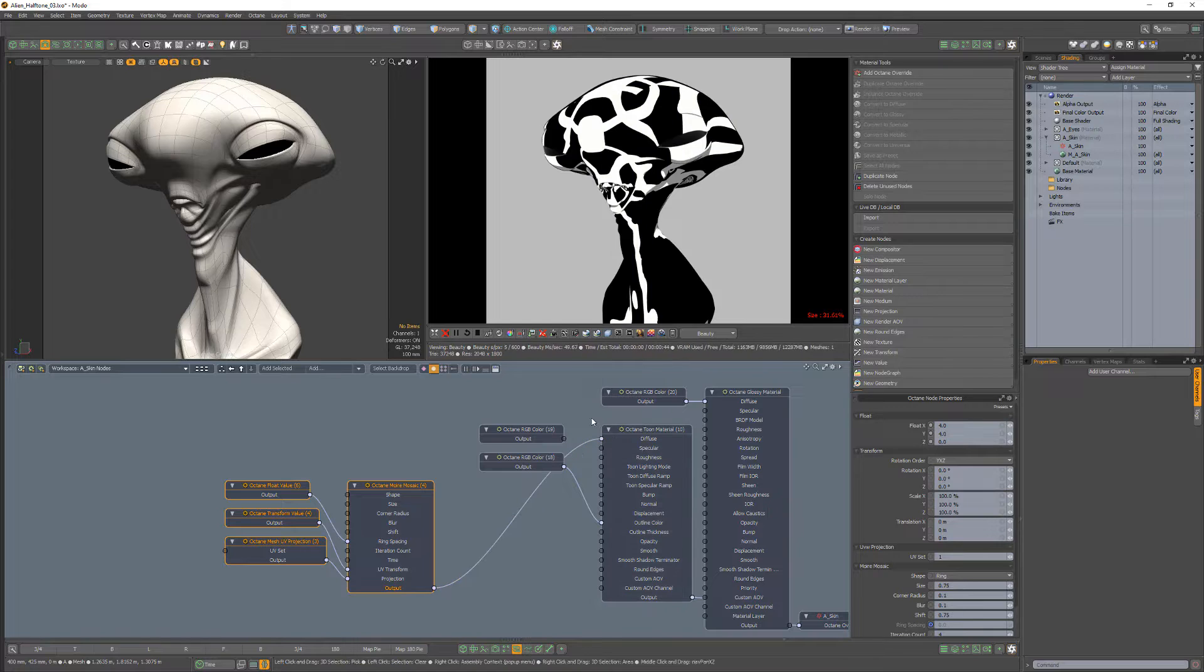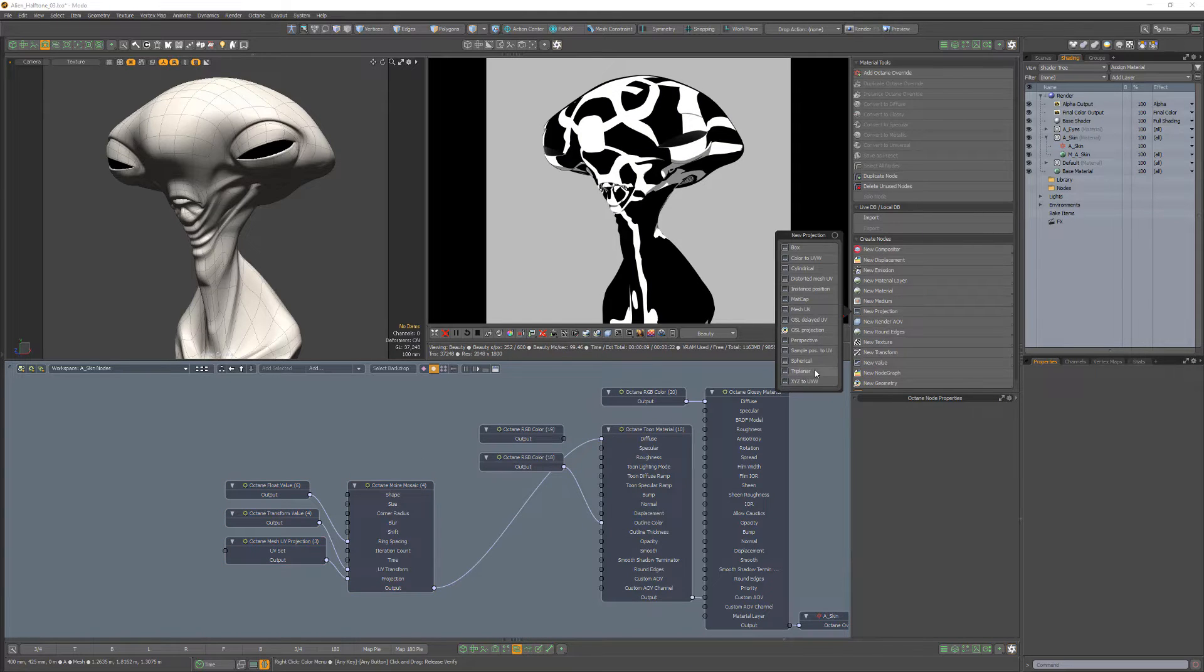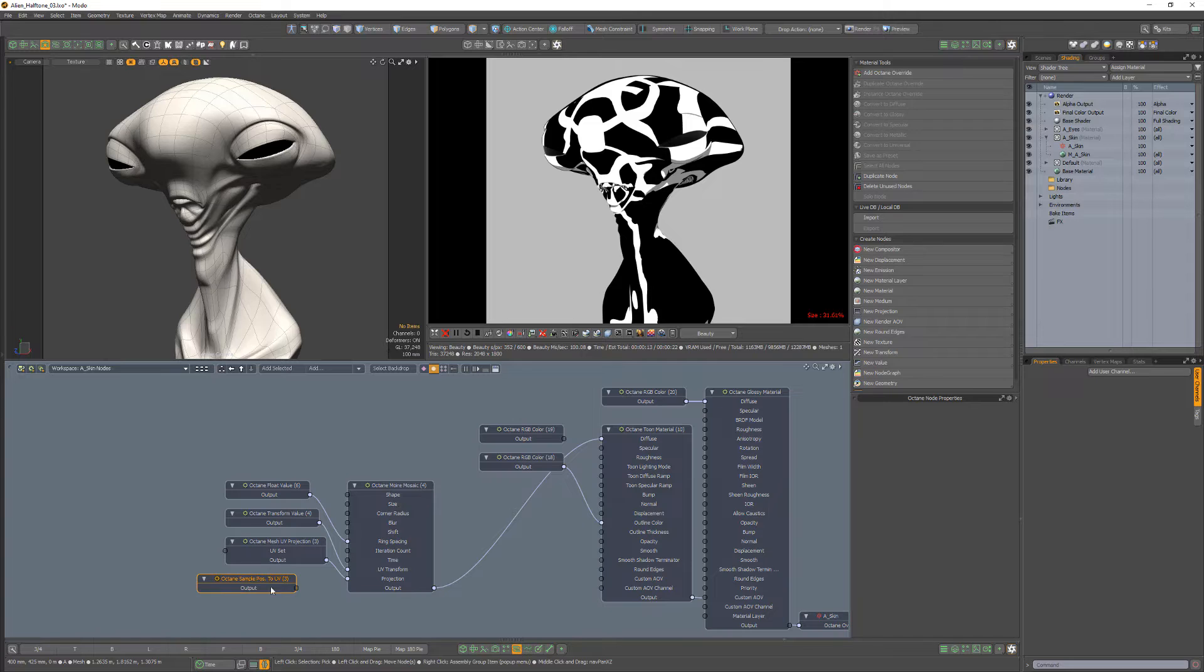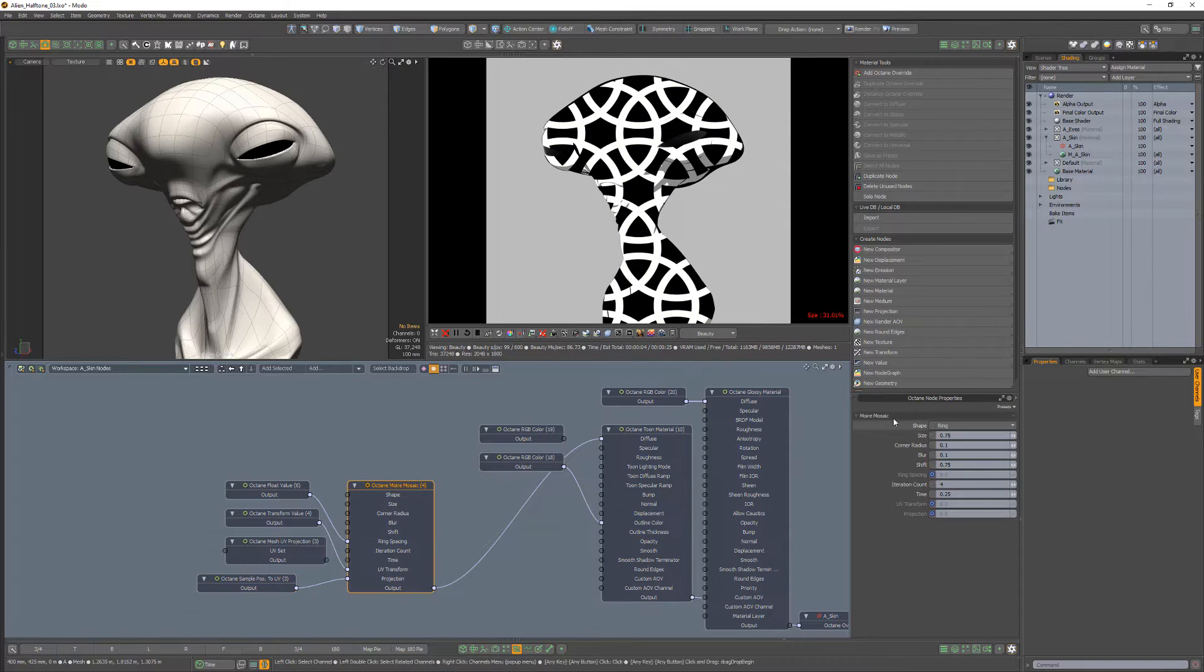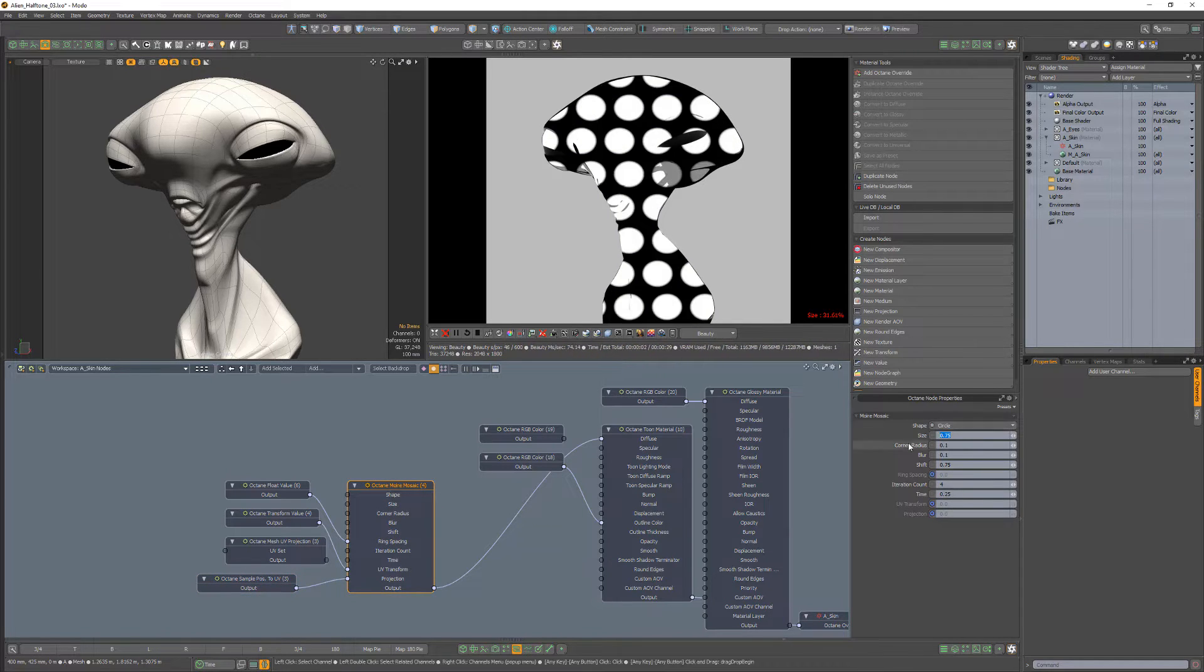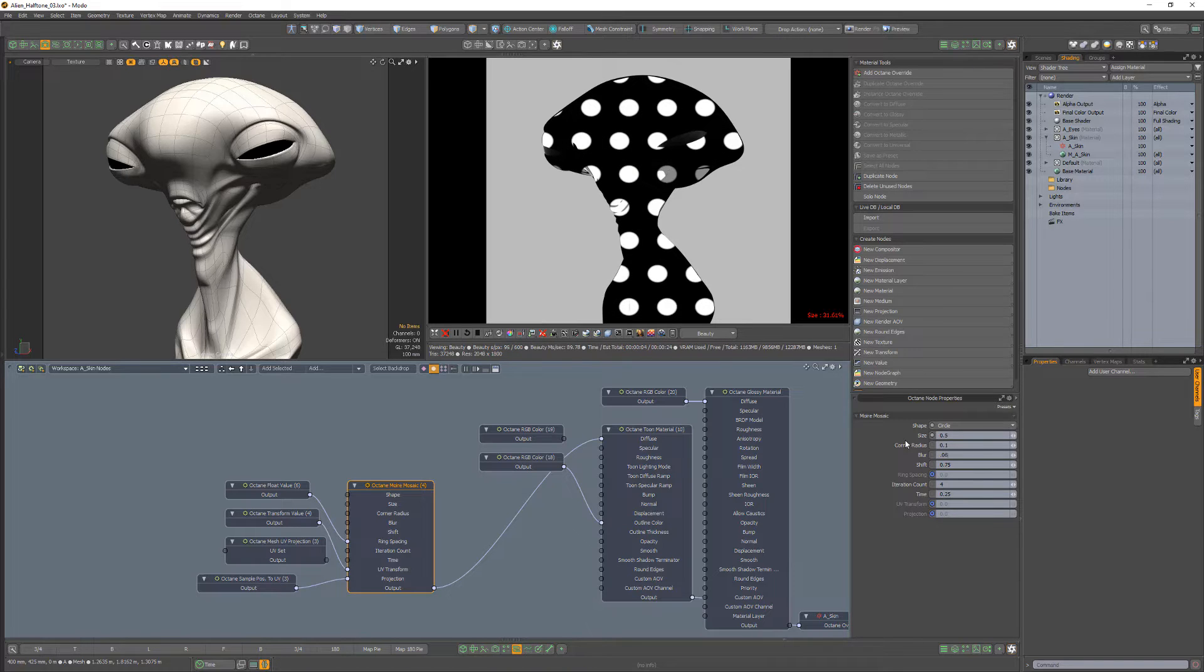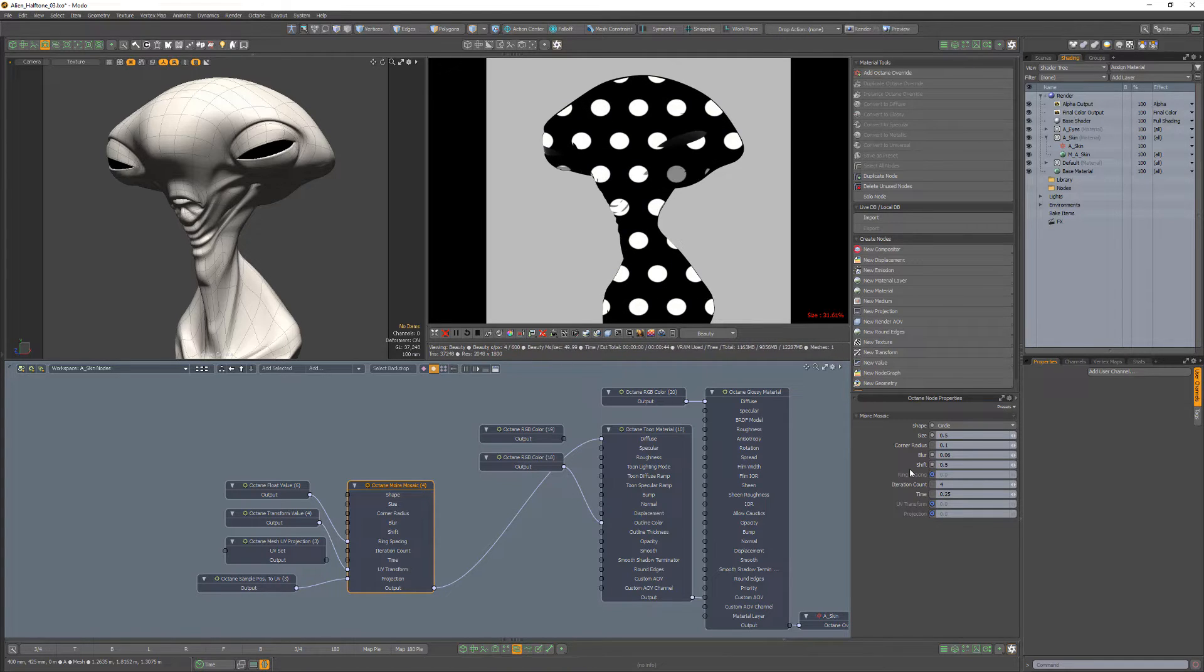Add a sample position to UV projection node and connect it to the projection channel of the mosaic node. Change the shape to circle, size to 0.5, blur to 0.06, and shift to 0.5.